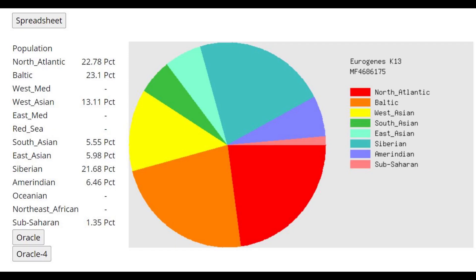Moving on to GED match results, this is his result with Eurogenes K13. An interesting thing to notice is the lack of West Med, East Med, and Red Sea components. I'm not sure why that is, because you'd think that Saka had some West Med admixture, since Iranic admixture carried some European farmer ancestry. So why this person doesn't score anything from West Med, I can't explain.